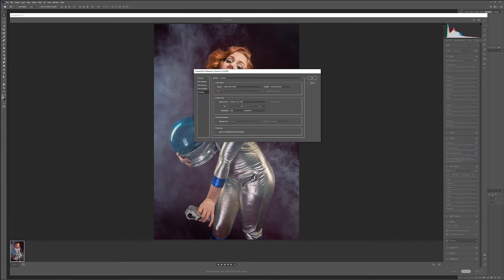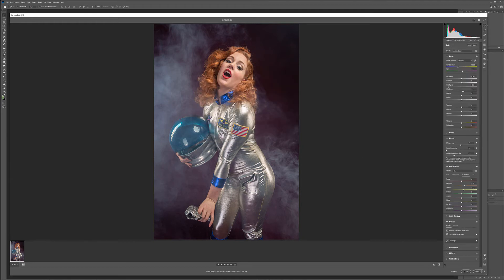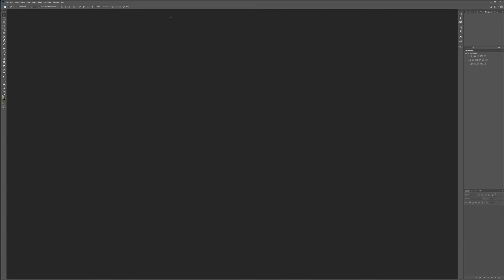Before we open, I want to make sure I'm working with Adobe RGB — it's a personal preference, you can switch to whatever you want. I also want to use a 16-bit channel for color. Let's click OK and open this inside Photoshop.